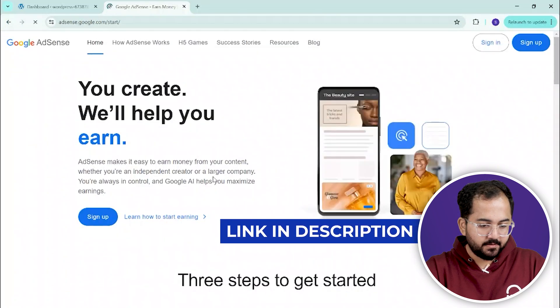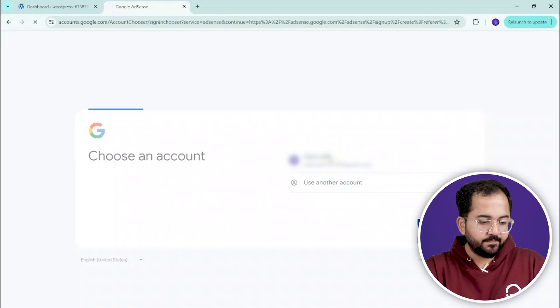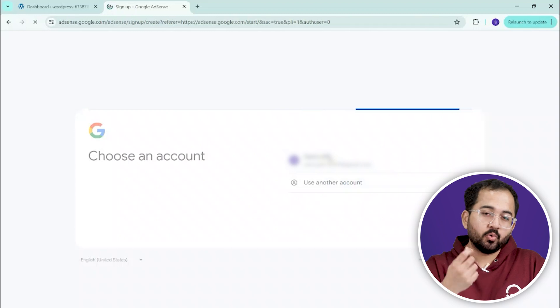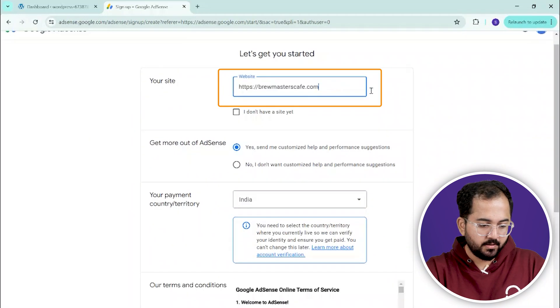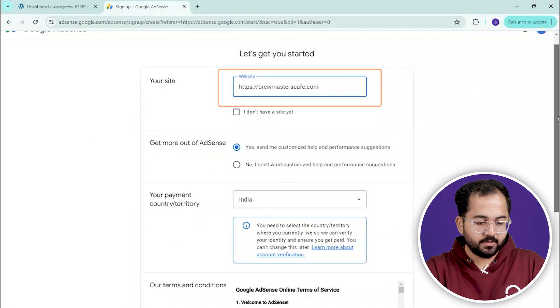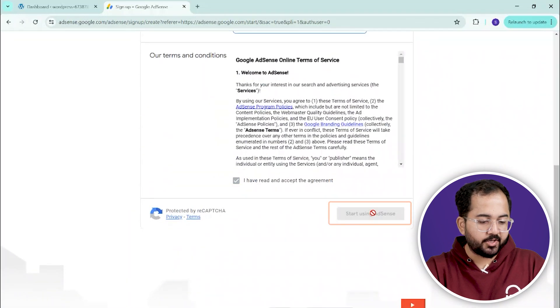Sign in with your Google account or create a new one. Enter your website URL, then click save and continue.